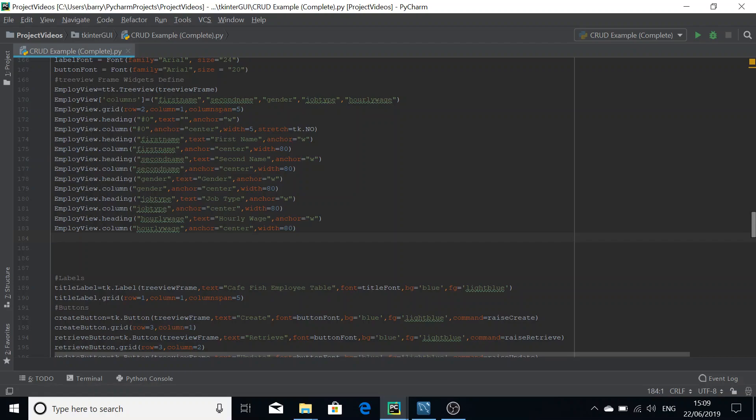A scroll bar should really only be used when you're going to have more than one screen's worth of entries in your table. For small tables you shouldn't use a scroll bar, because it won't be active if the treeview is too small and not scrollable.